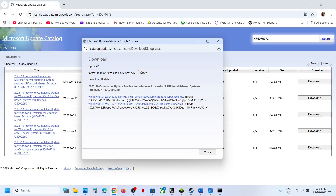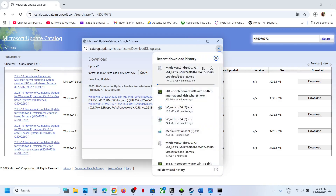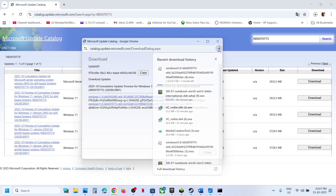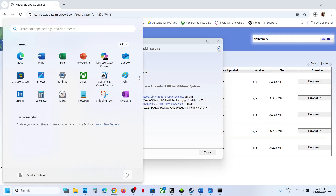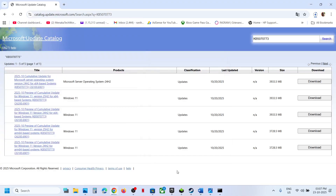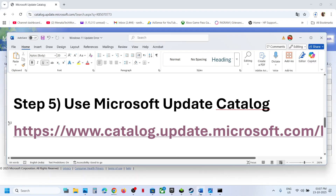Click Download, then click on KB5070773 to download it. Once the download is complete, click the file and follow the on-screen instructions to install this update manually, then restart. After the system restart, check if the issue is resolved.